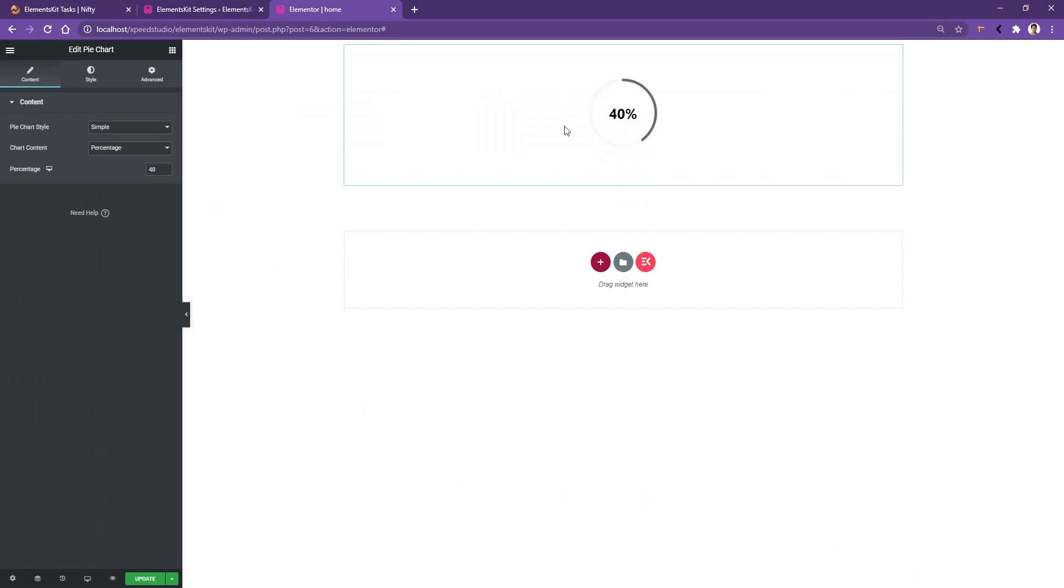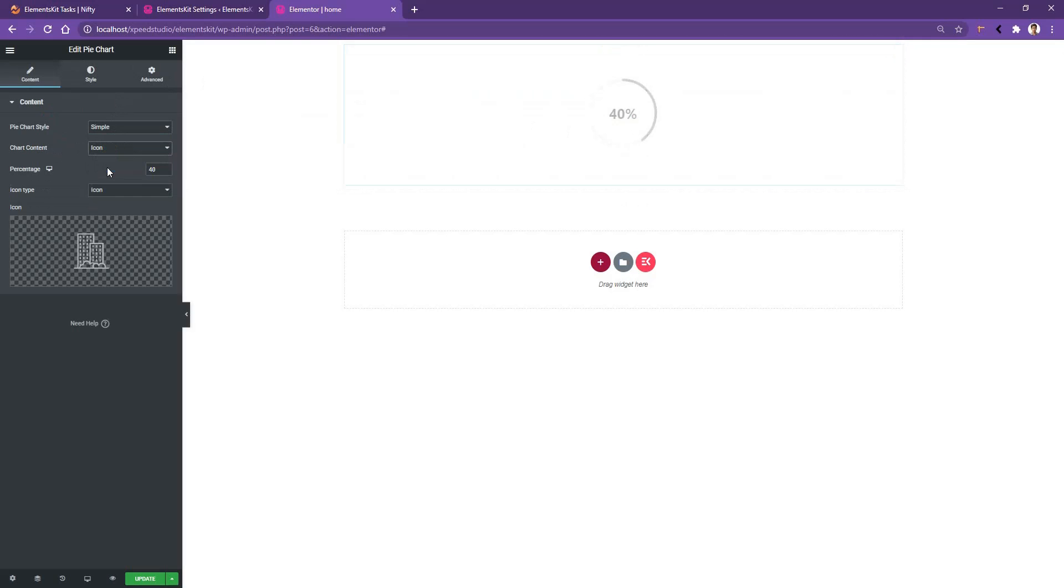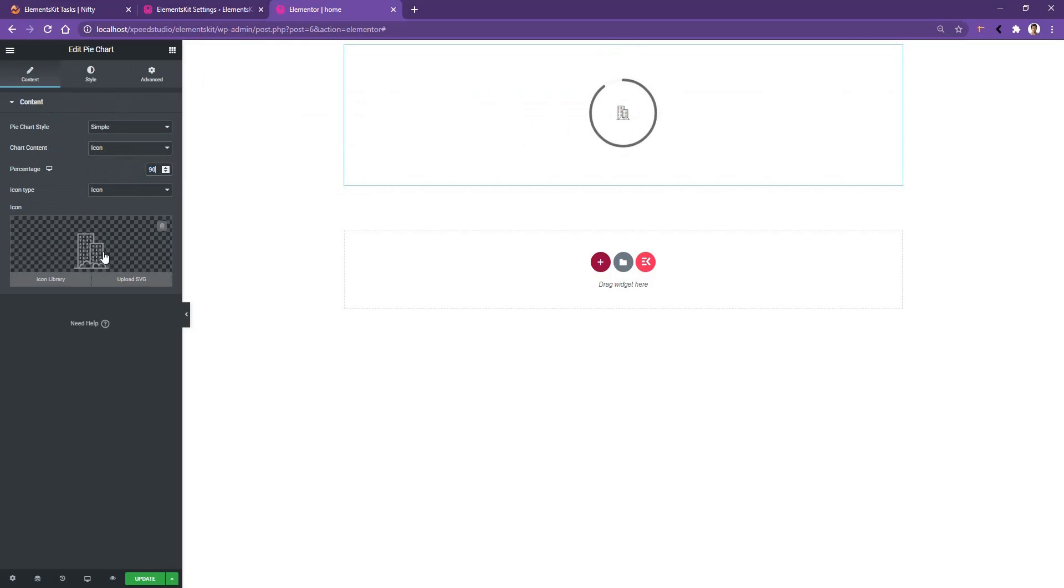You'll find a predefined chart which is the simple chart. From here you can select with content, but let's see the simple chart first. In the simple chart you have the percentage and icon. Let's select the icon from here. The percentage I want to use is 90 and from the icon I'm going to choose HTML5.